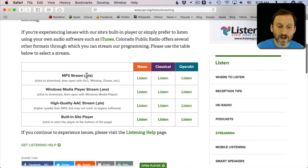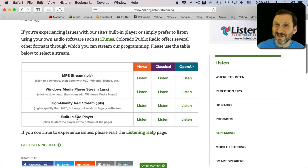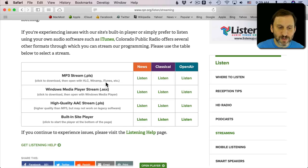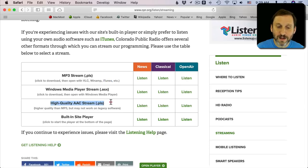But sure enough if I look closely enough I do find a link for streaming. I can see there are several different streams. Obviously Windows Media Player is not what I want. The built in site player will allow me to listen on the web here. But I can see two here that will most likely work with iTunes. As a matter of fact it even says here iTunes for the MP3 stream. It has a higher quality one as well.